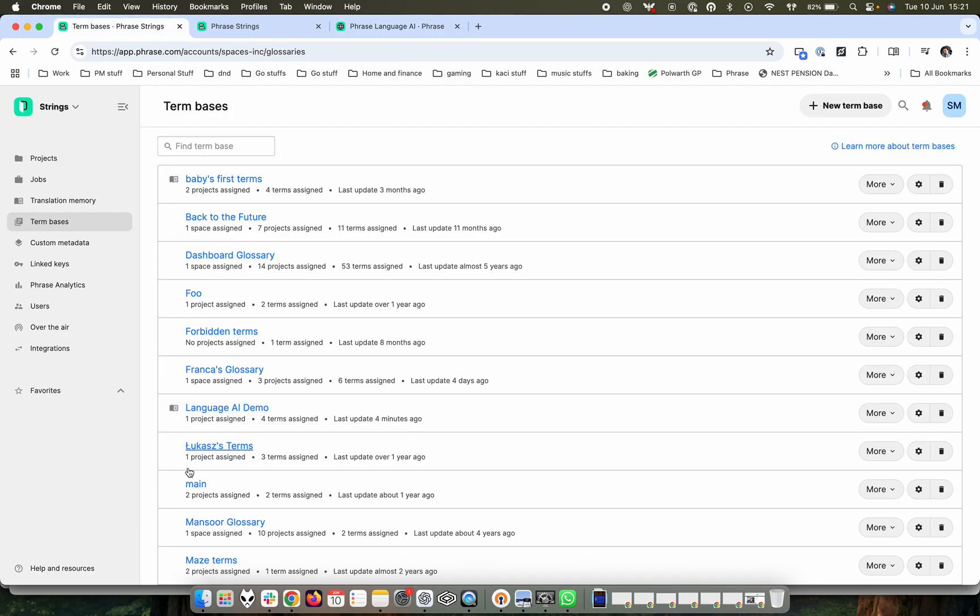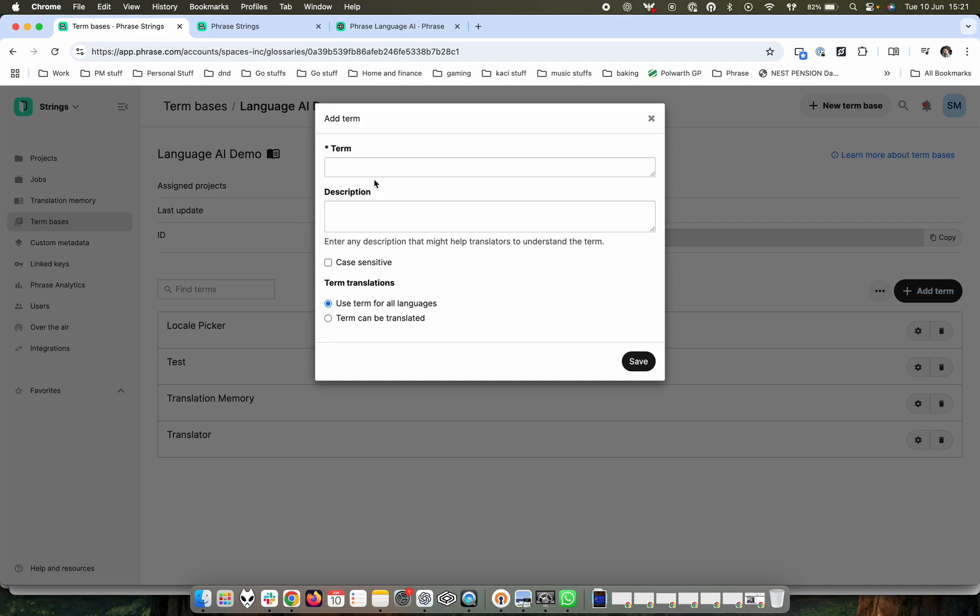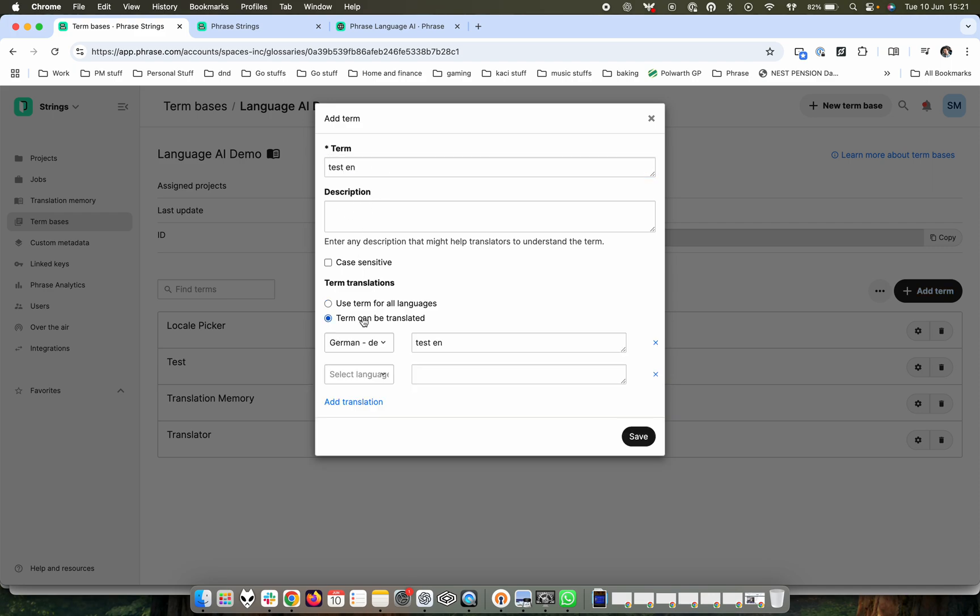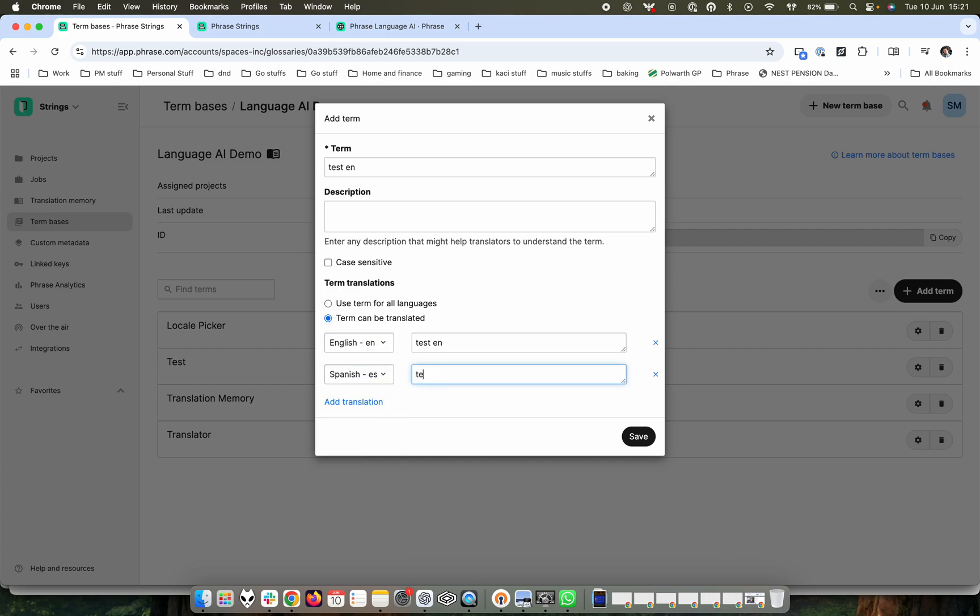Back over in the actual glossary in the term base environment, if I wanted to make changes to this, then I could simply add a term. I'll call this testen and it can be translated and we'll go start in English testen and I want it to be in Spanish testes, we'll call it that and then save.